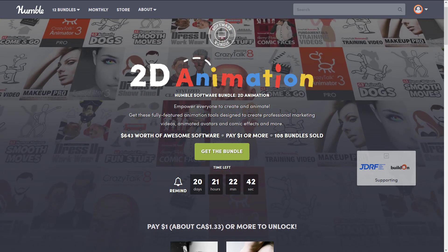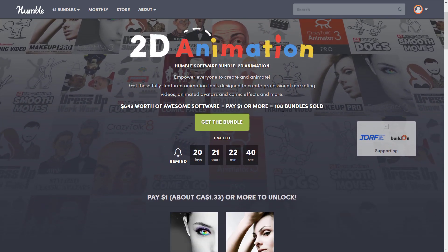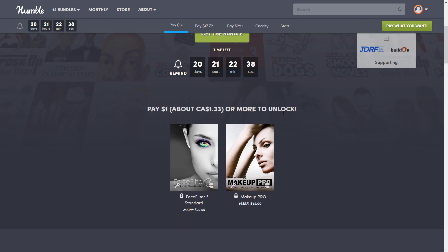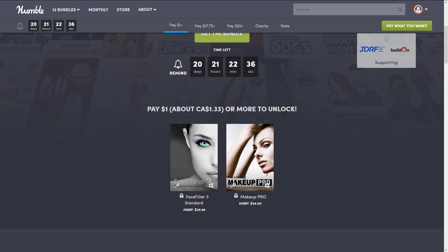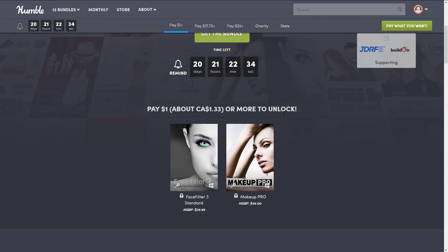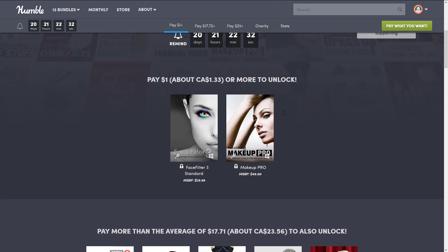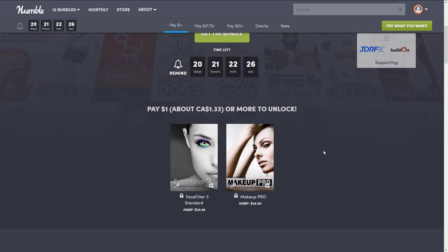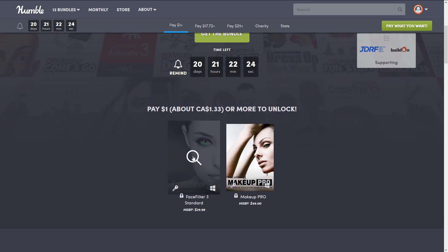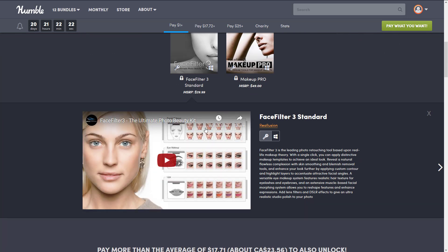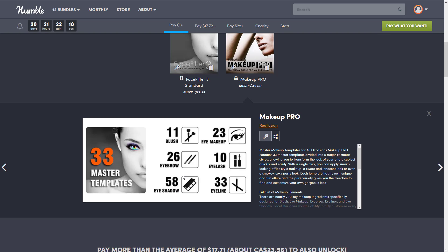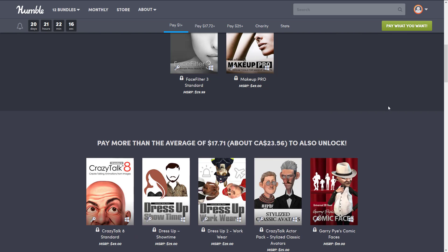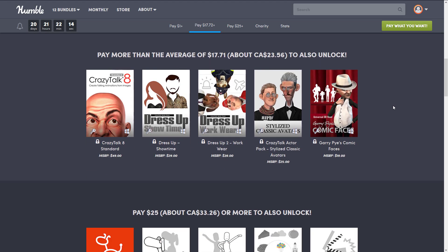This particular bundle is sort of about 2D animation, because when you look at the first tier it's got absolutely nothing to do with 2D animation — it's actually Face Filter 3 and Makeup Pro. Other than playing around, I don't think anybody here is probably going to be using either of these applications for game development. One is a tool for making yourself look pretty and the other is a tool for applying makeup to yourself — probably not going to use either of those.